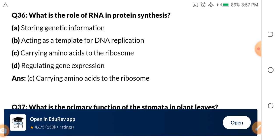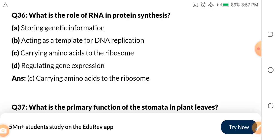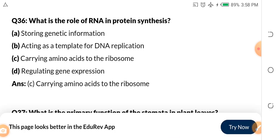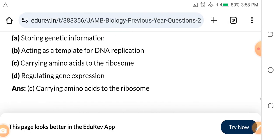Question 36: What is the role of RNA in protein synthesis? Assignment: give me the full meaning of RNA in the comment section. A. Storing genetic information. B. Acting as a template for DNA replication. C. Carrying amino acids to the ribosome. D. Regulating gene expression. The answer is C — carrying amino acids to the ribosome. That is the function of RNA in protein synthesis.